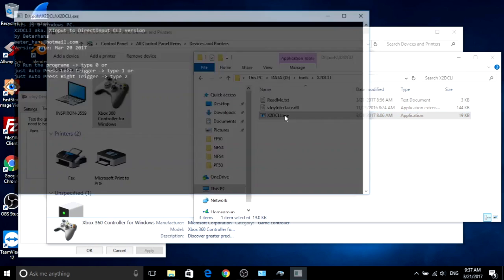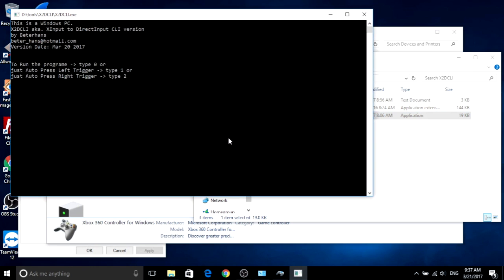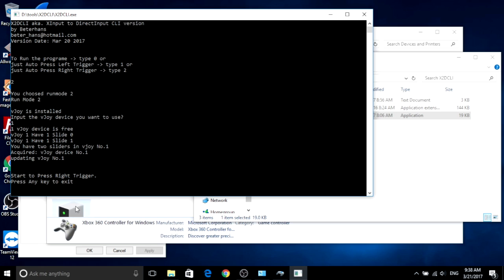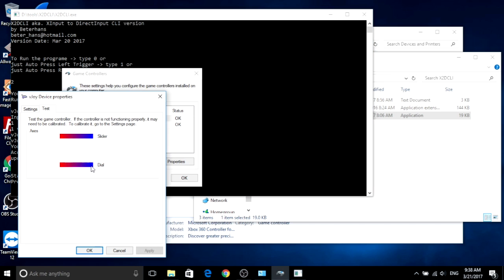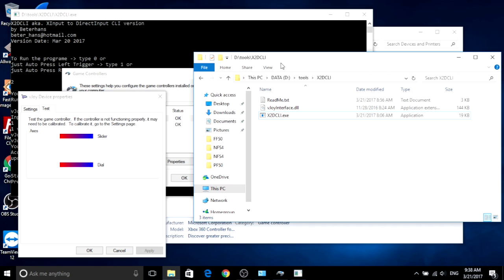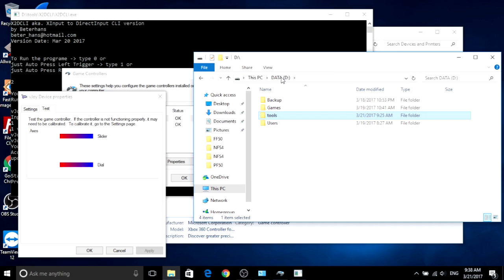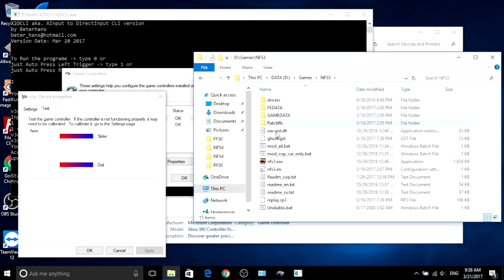If you run mode two, it will automatically press the right trigger. Now let's fire up your game and assign this right trigger to a game function.